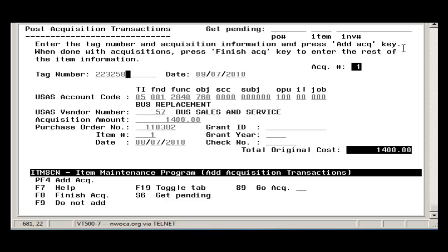The acquisition date on the screen must be in the current fiscal year. If this is the only acquisition for this item, press the Finish Acquisition function key to post the record and return to Screen 1 of Item screen.